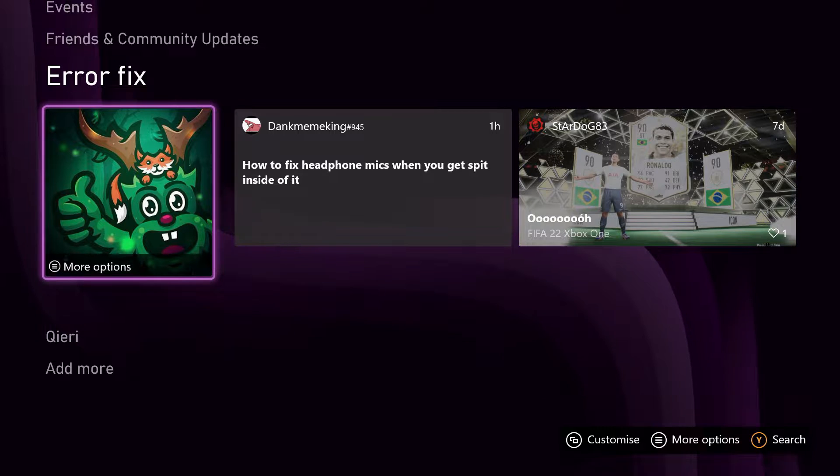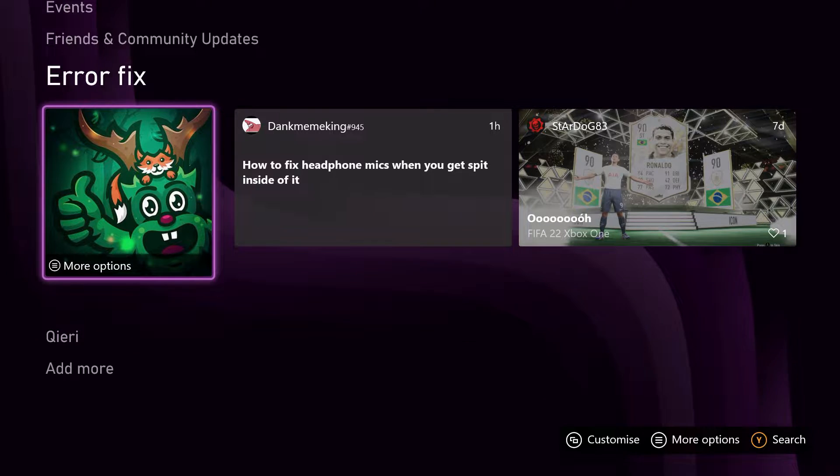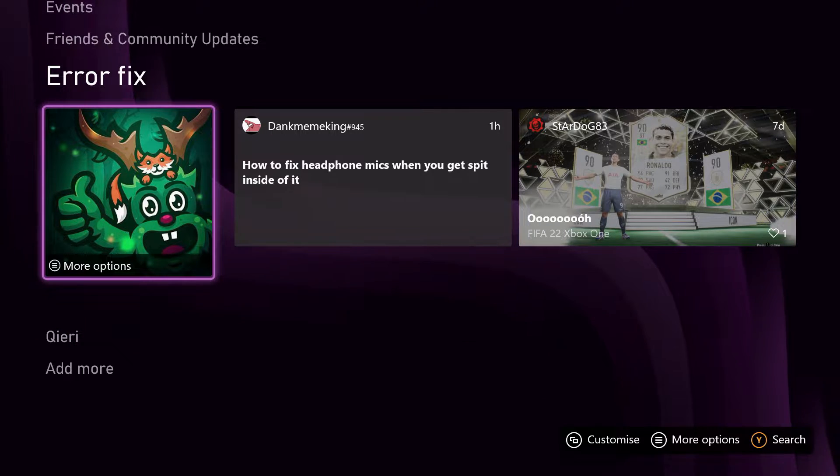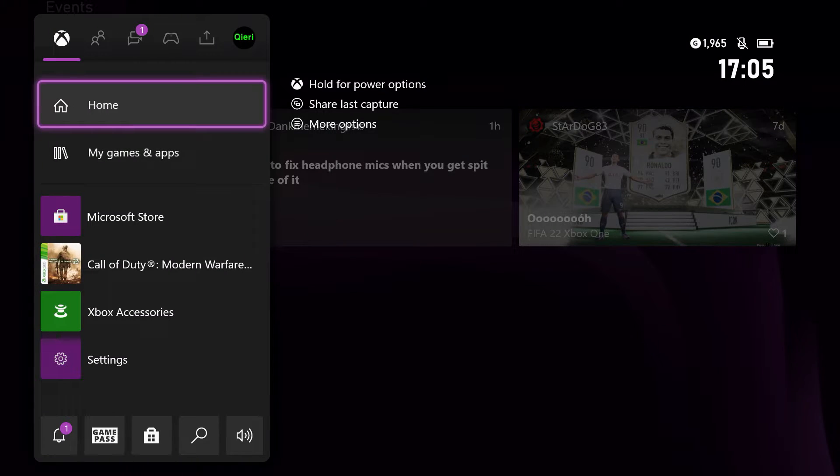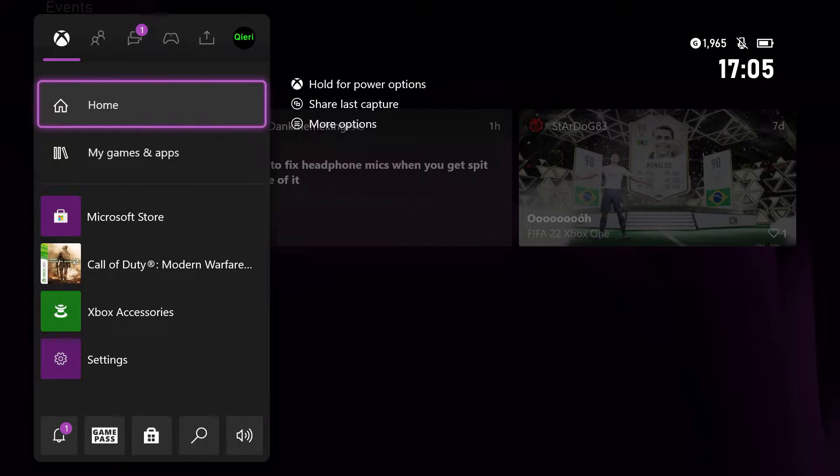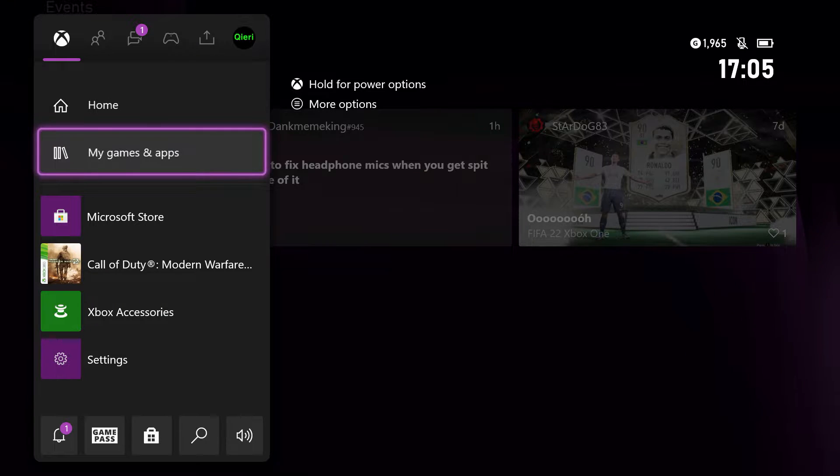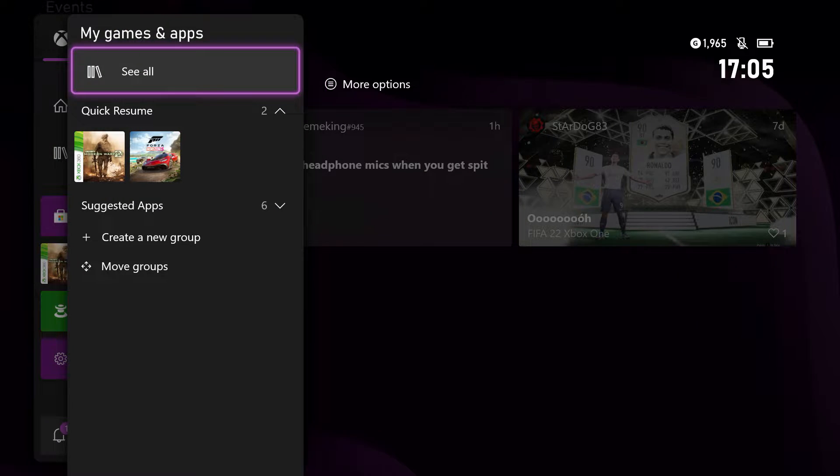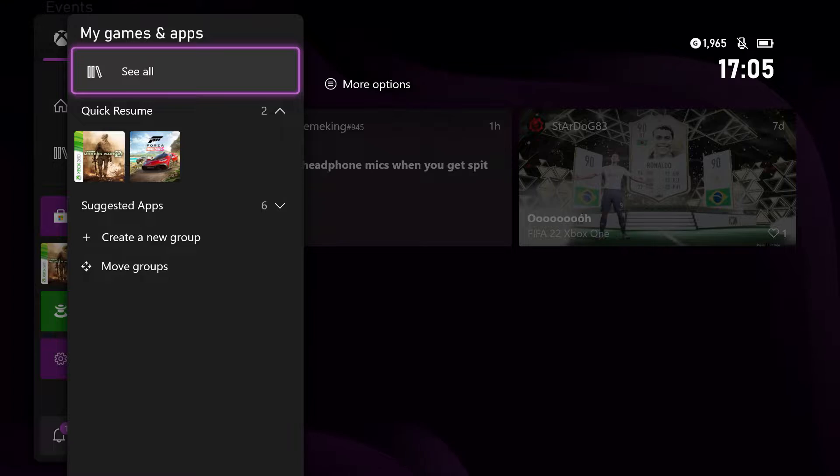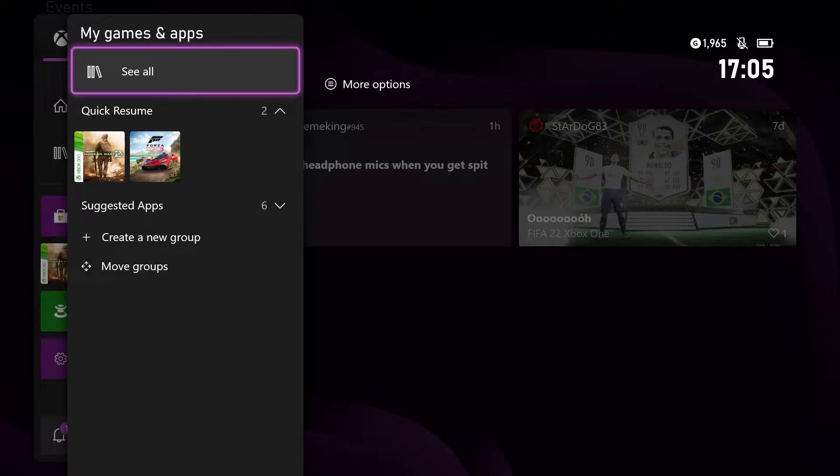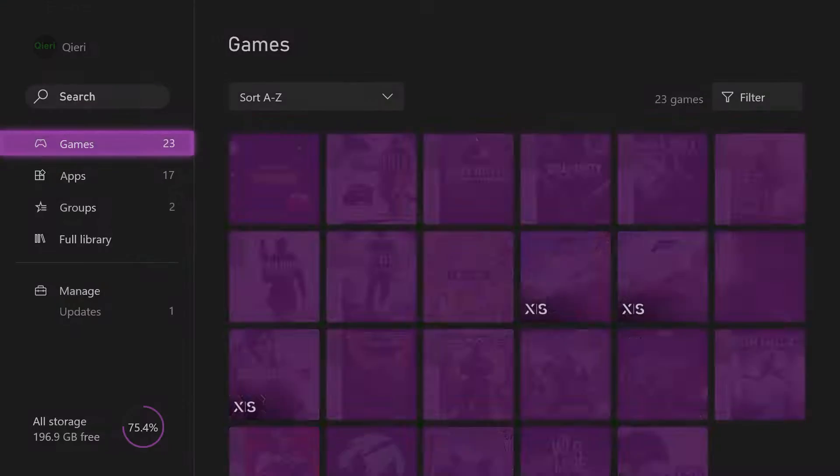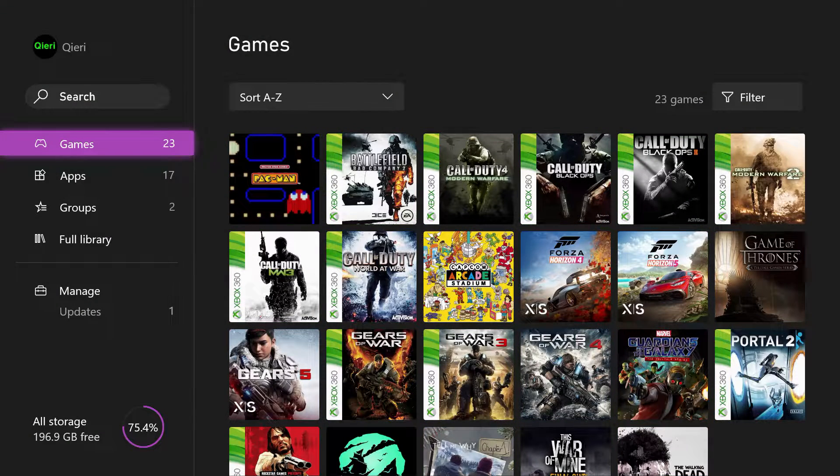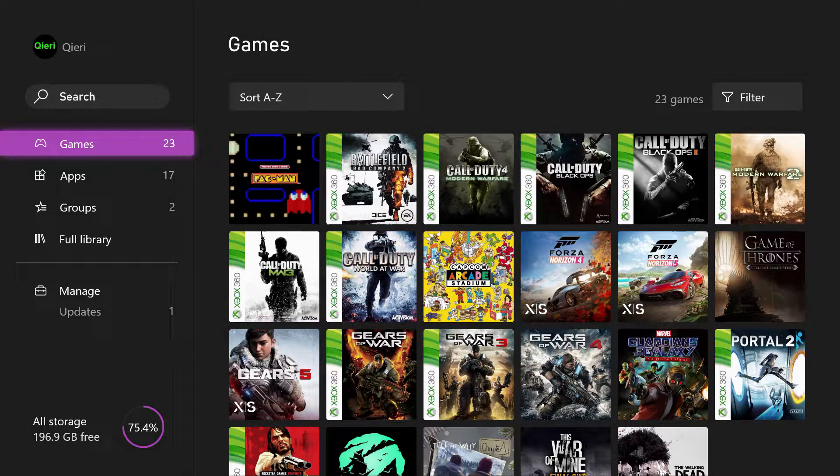So first off, what you want to do is press on your Xbox home button and once you do that, you want to go over to your games and apps